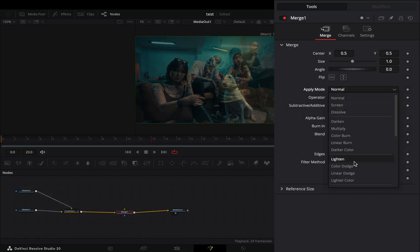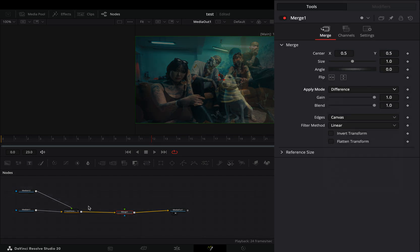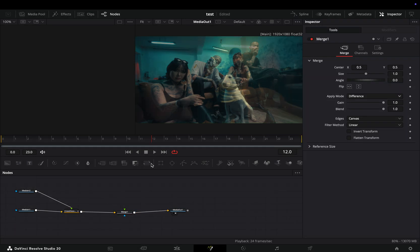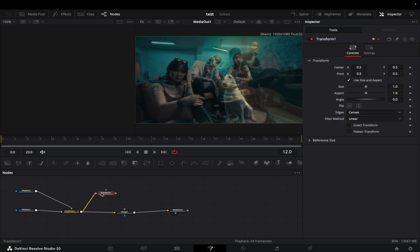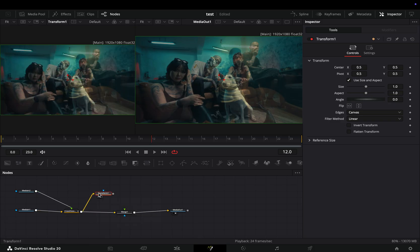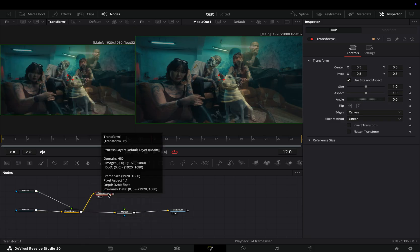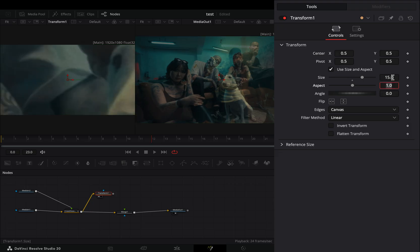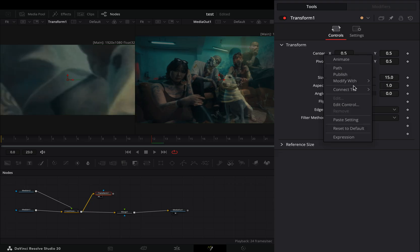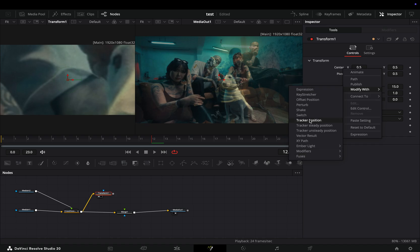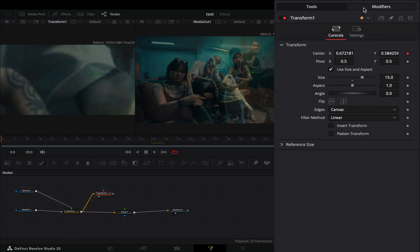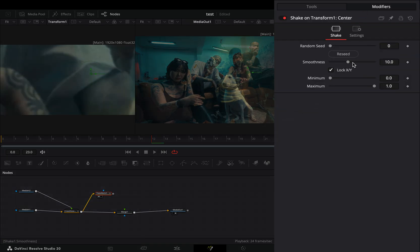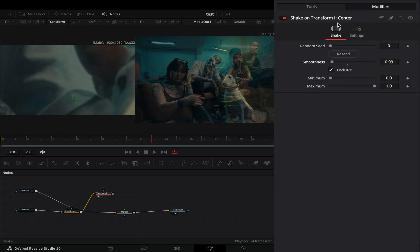Change the Apply mode to Difference. Bring a Transform node in empty space, connect the Transition node to the Transform and drag it to the left viewer. Increase the Size slider to roughly 20. Right-click the Center value and select to Modify it with Shake. Go to the Modifiers tab and bring down the Smoothness slider.